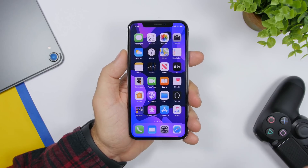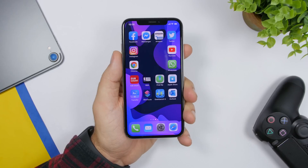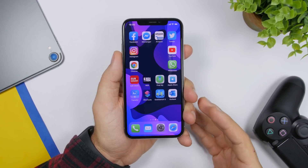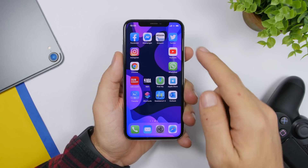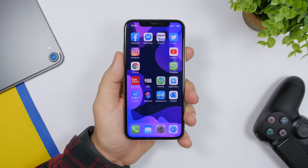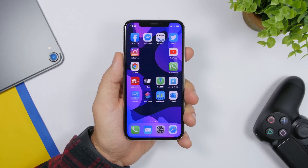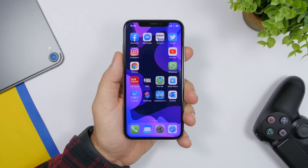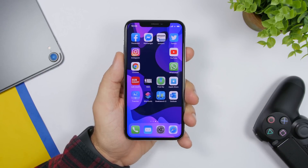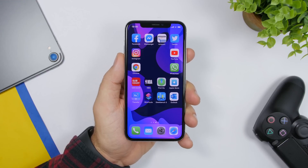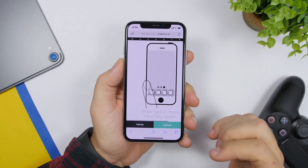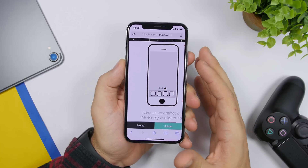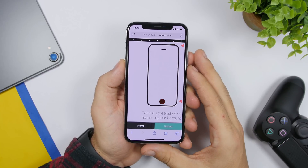The first way to organize your iPhone and make it look really cool is using empty icons. You can see that space in the middle — you can create custom layouts of icons on the home screen, which makes it look very different from the stock layout. All this can be achieved using a website called makeover.io, which I will link below in the description.